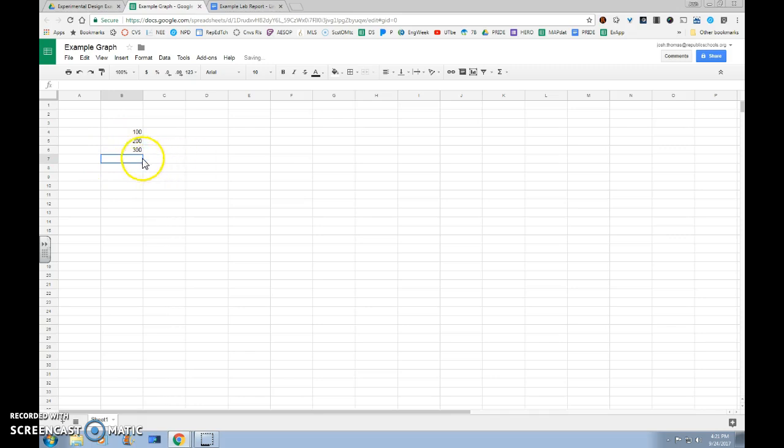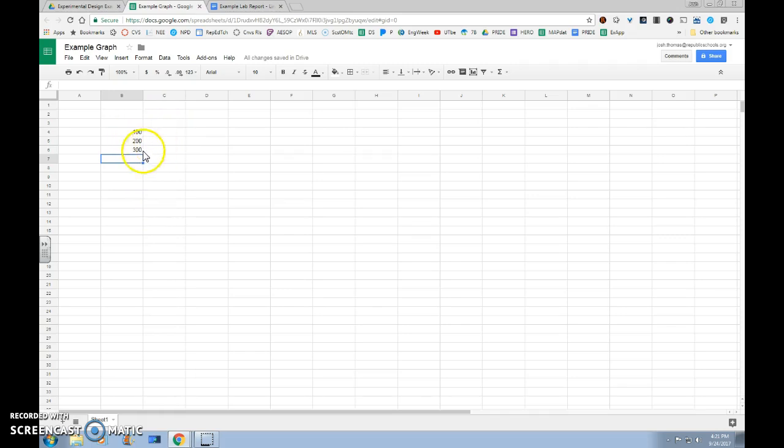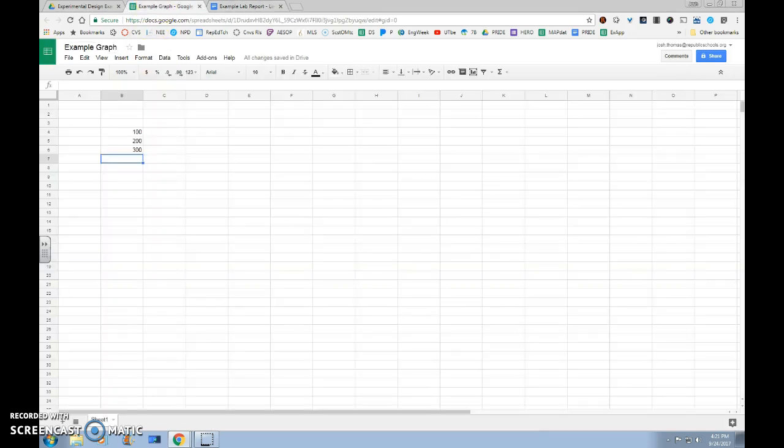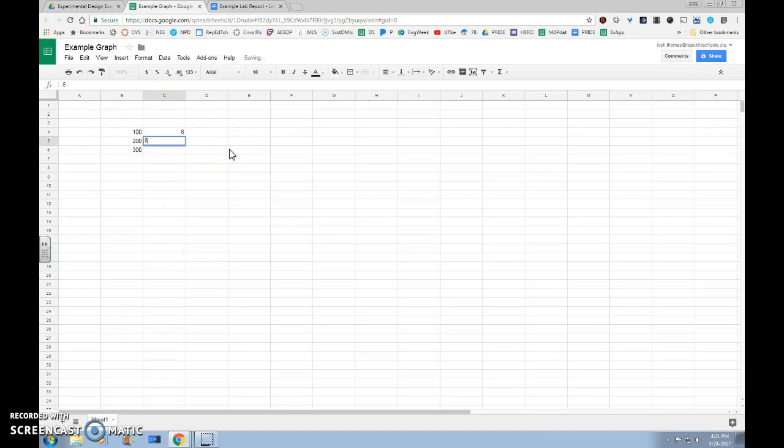After we've done that, in the column right next to it, we're going to put our averages for those levels of independent variable. So we'll go back to our lab report, and we're going to look at our averages of 6, 8, and 4. We're going to put that data in right next to the level of independent variable in which it goes with: 6, 8, 4.